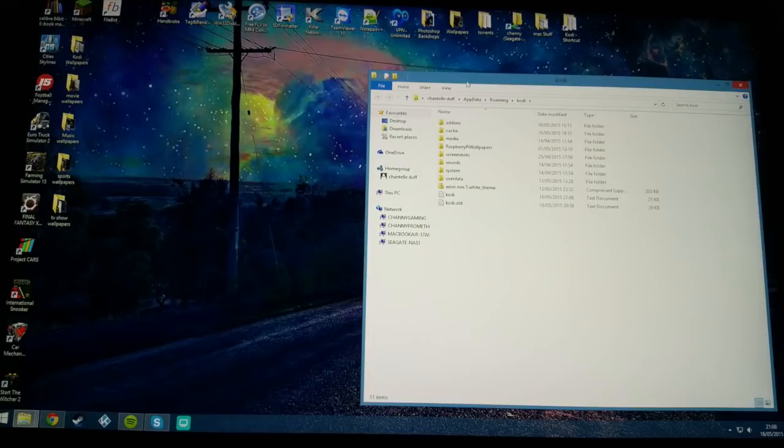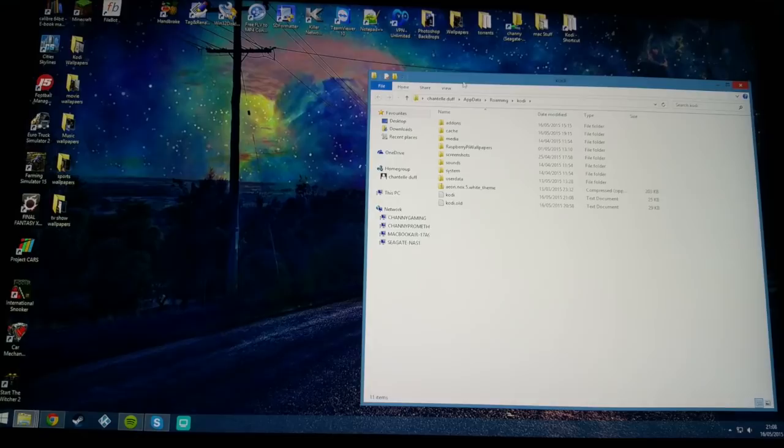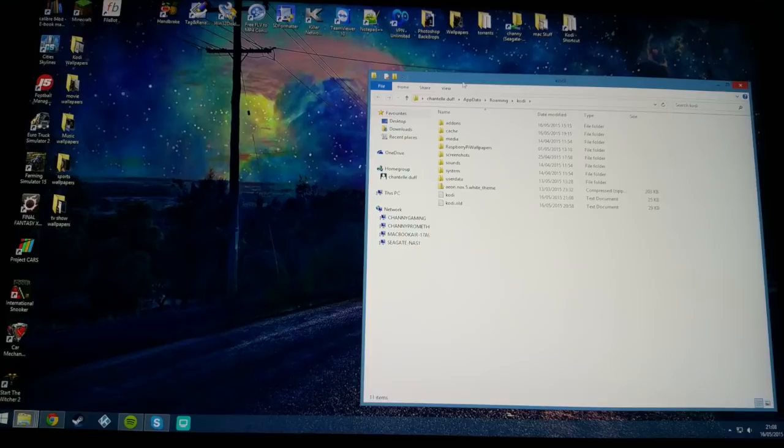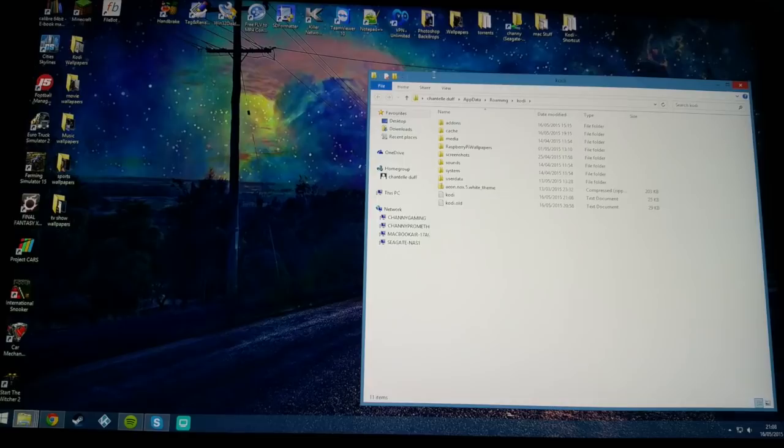It will bring you to this folder here. I'll leave on screen the different locations for Mac, Android, OpenELEC, everything like that. Basically just do the same as I've just done there.